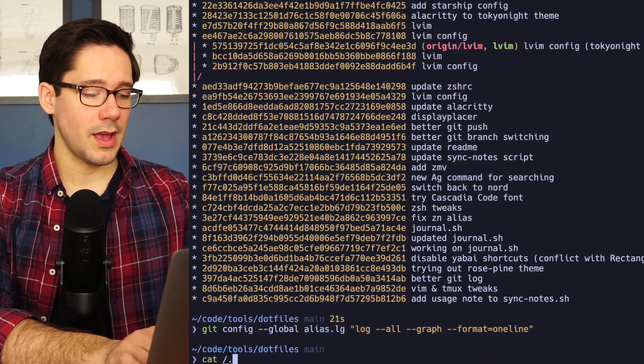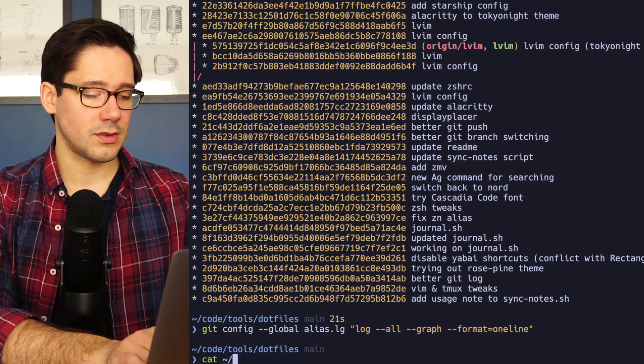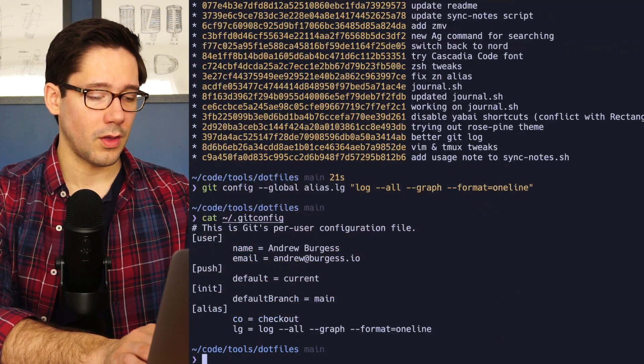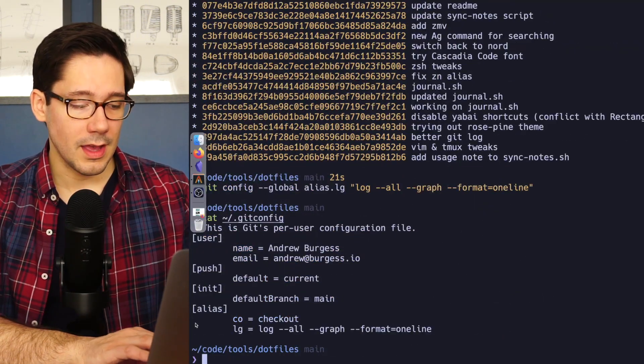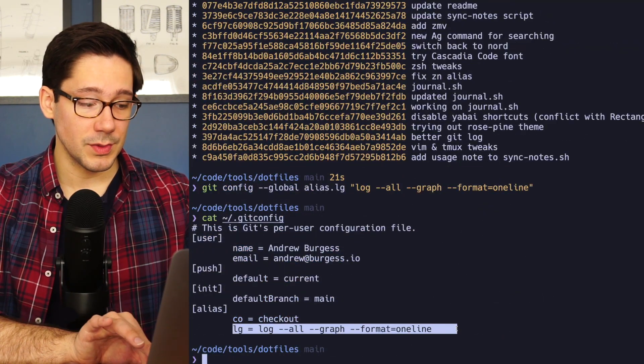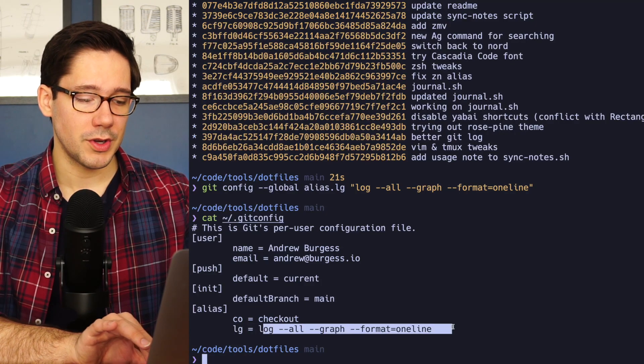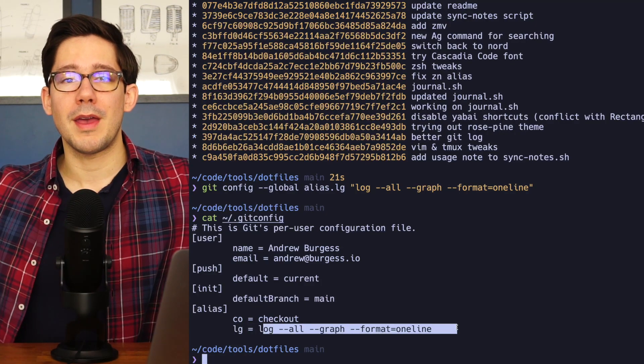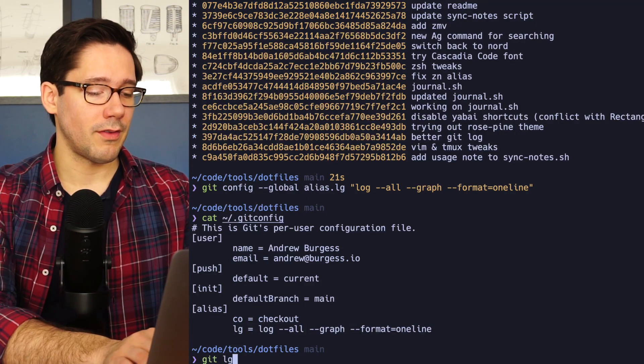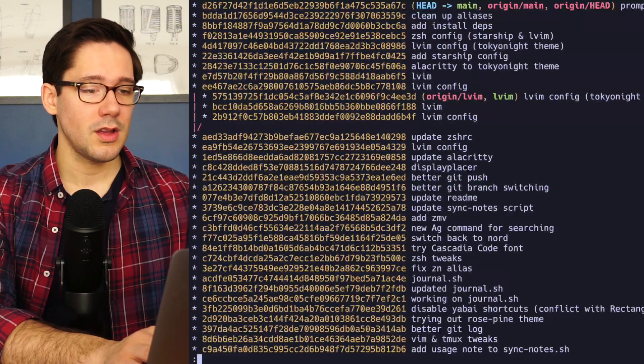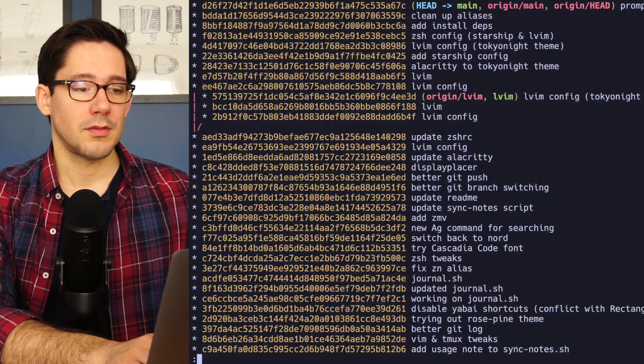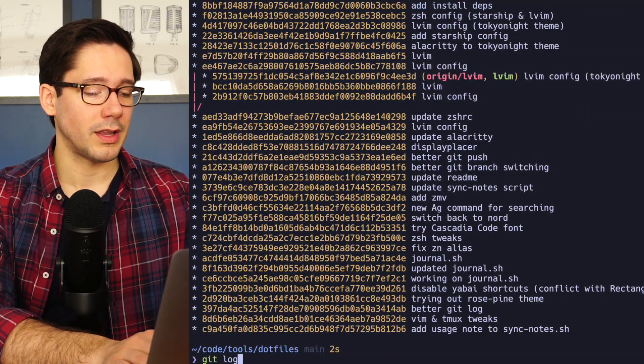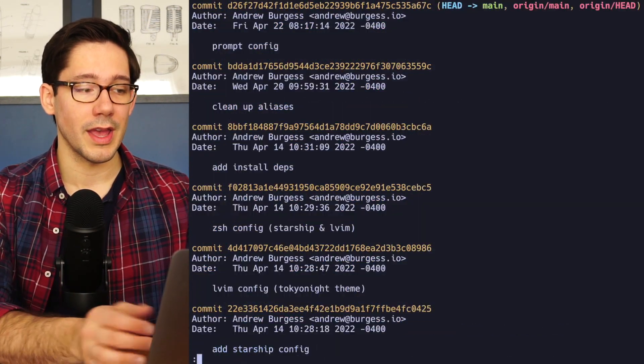So now let's go ahead and cat out the Git config file one more time. And you can see it's really that simple. We just have to put everything in the command that comes after the Git keyword. If I run Git LG, we get my preferred form of output. But if we run Git log, we still get the default output there.